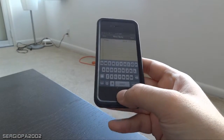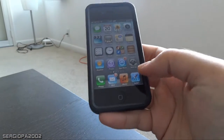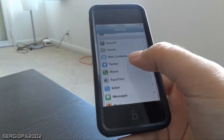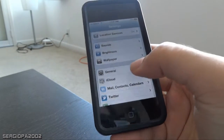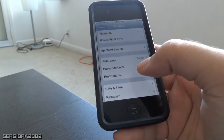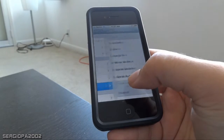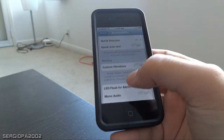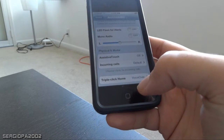How to set this up: all you have to do is go into Settings, then scroll to General. Once you are in General, scroll down to Accessibility. Then go all the way down where it says Triple-Click Home.